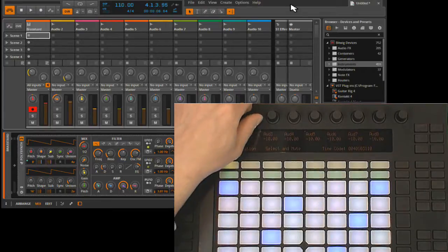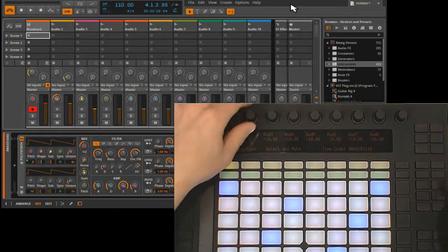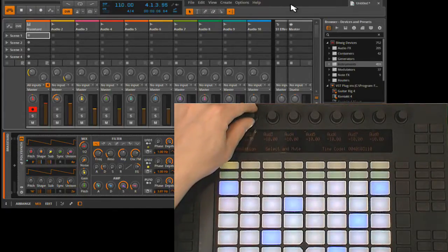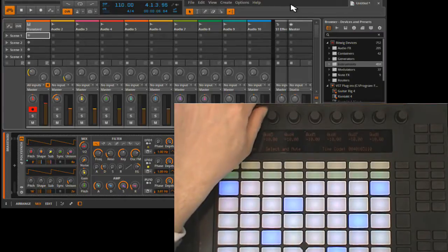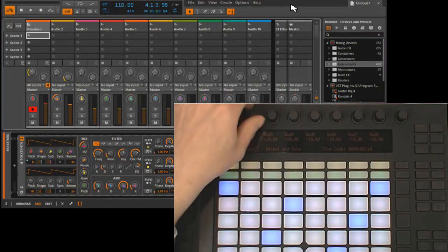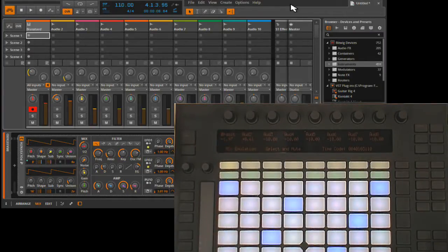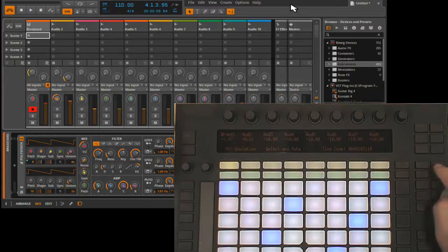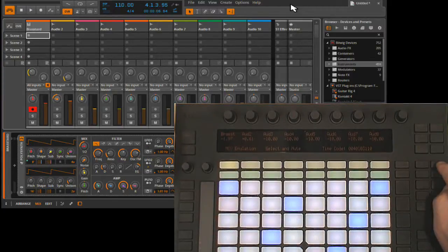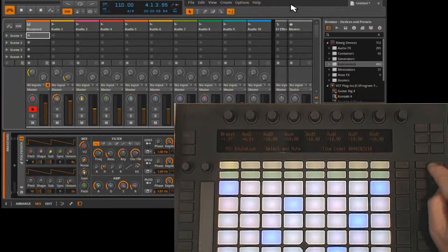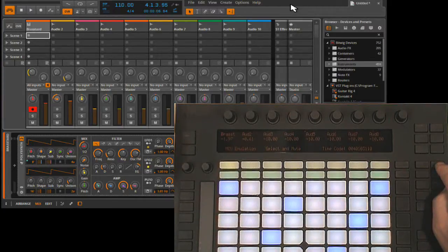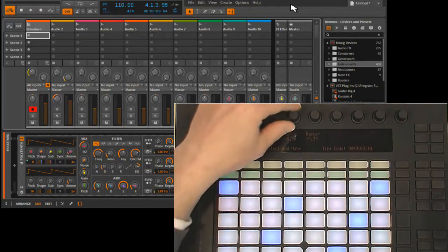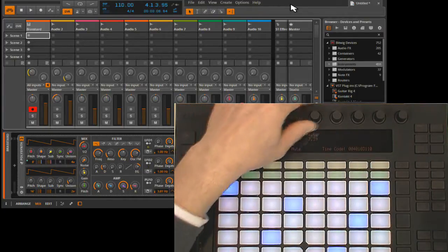When the shift button that I assigned is held down, the encoders offer fine adjustment. The bank up and down buttons allow you to navigate between groups of eight tracks to control. Right now I'm controlling the first eight tracks in the set, I can bank up to control the next eight tracks in the set.